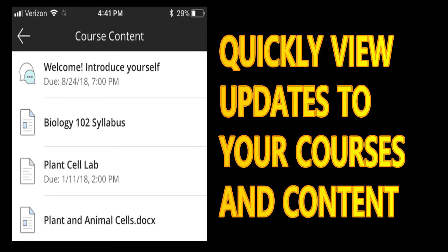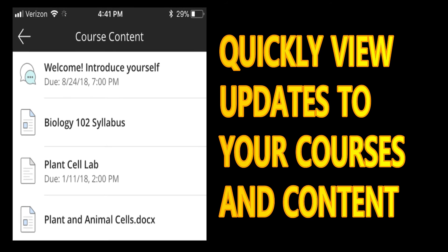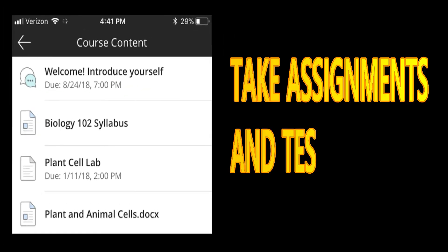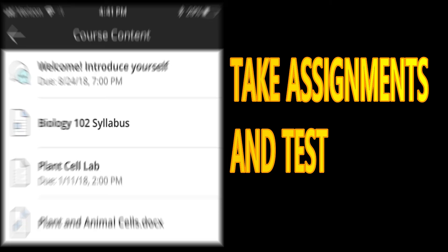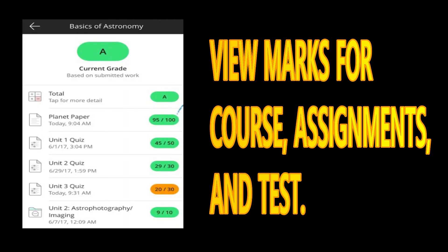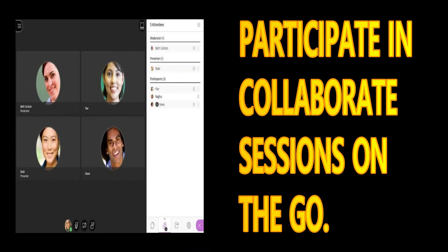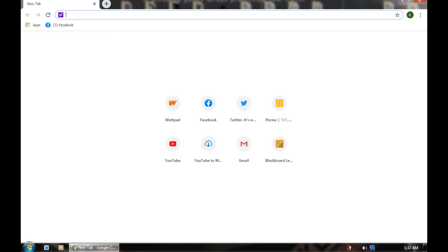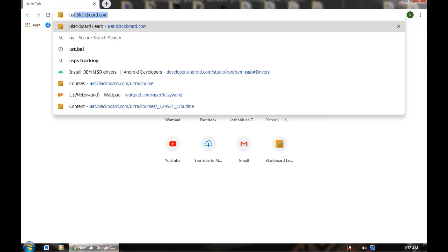With Blackboard, you can quickly view updates to your courses and content, take assignments and tests, view marks for course assignments and tests, and lastly, participate in collaborative sessions on the go. Now that we know its characteristics, I'll be showing you how to use it on your computer. I will demonstrate it so you can see its features and characteristics.